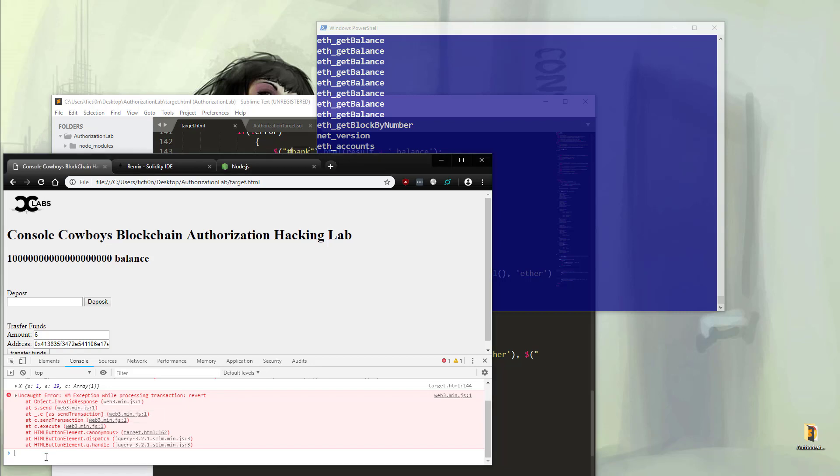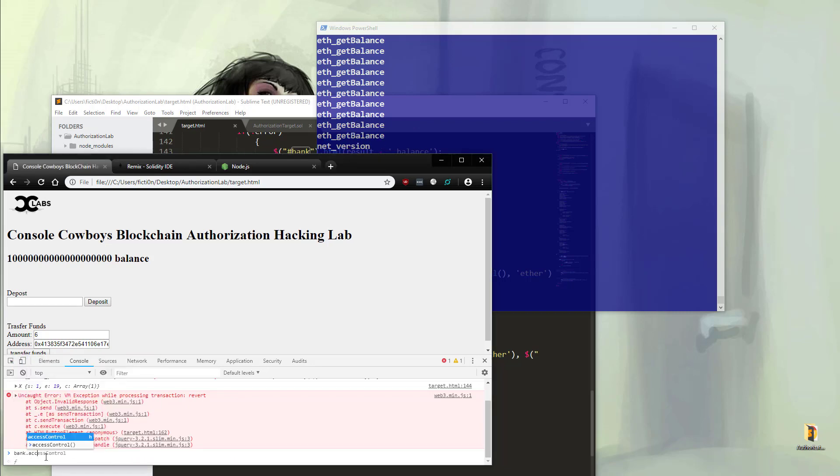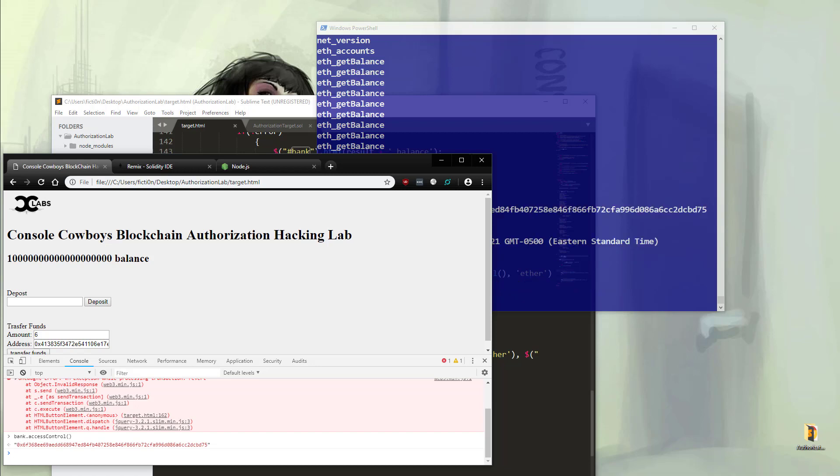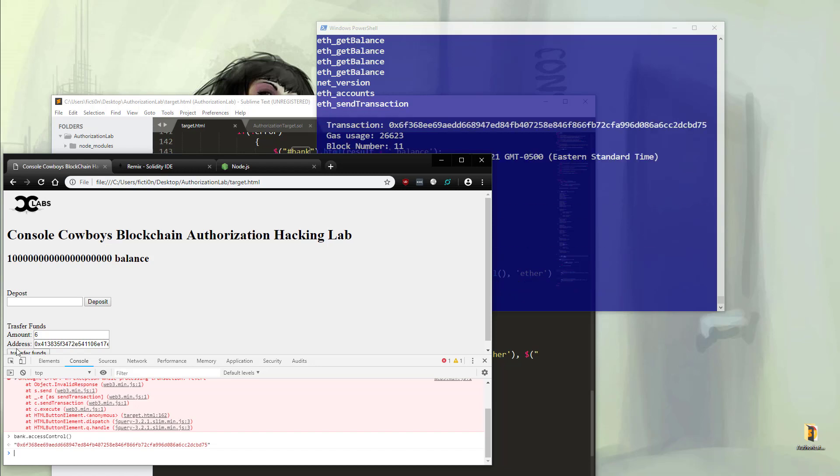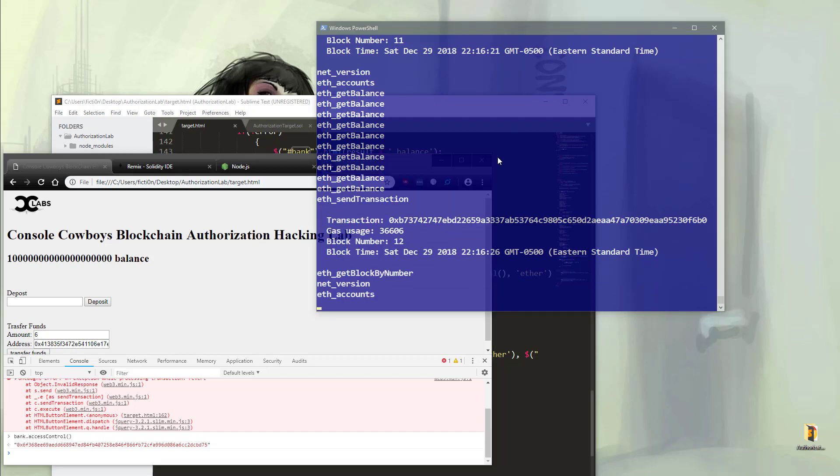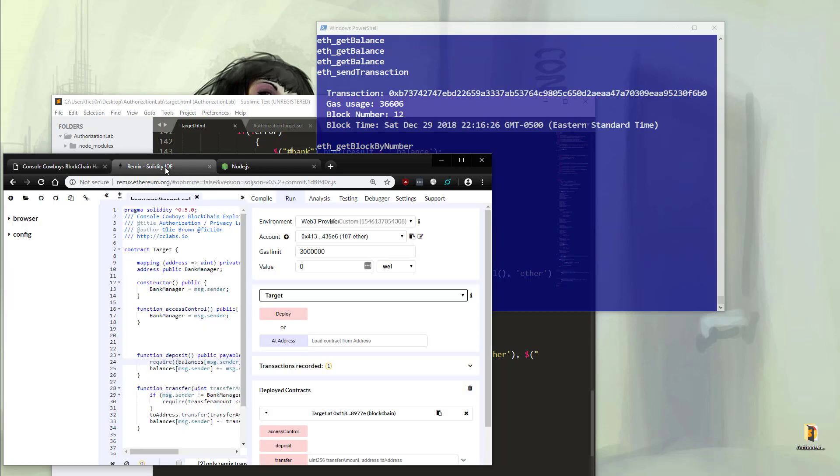So because most blockchain projects are open source, we know that there's an access control method that will turn us into a bank manager and allow us to bypass that restriction of five ether. So we'll call that method directly and then we will transfer funds and it should work. We have a transaction ID and if we check in Remix, we should now have more than 101 ether. We do. We have 107.